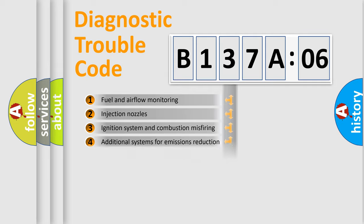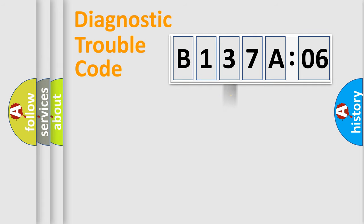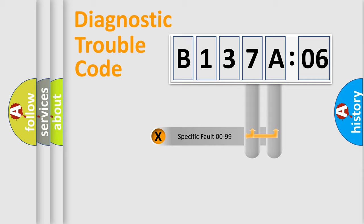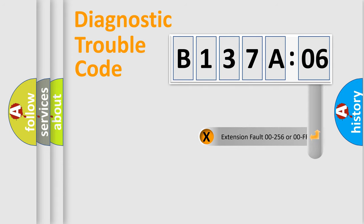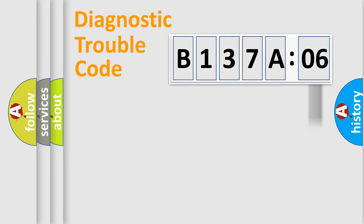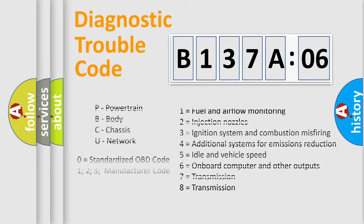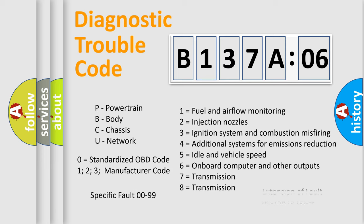The distribution shown is valid only for the standardized DTC code. Only the last two characters define the specific fault of the group. The add-on to the error code serves to specify the status in more detail, for example, a short to the ground. Let's not forget that such a division is valid only if the second character code is expressed by the number zero.